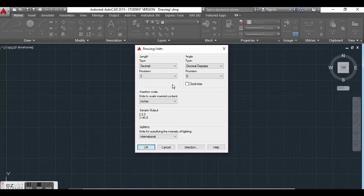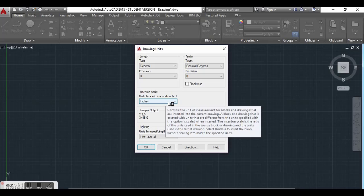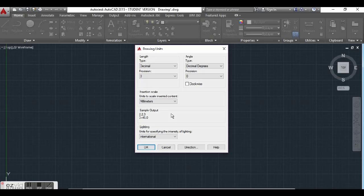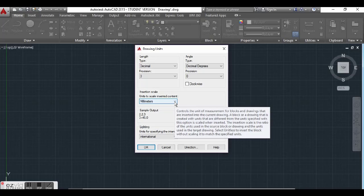Our insertion scale is very important because that tells us what units we are going to be using. By default it is set to inches, and we are going to change that to millimeters because in my part of the world, which is St. Lucia, we follow the metric system. The metric system is also a standard unit of measurement recognized worldwide, so we're going to leave it as millimeters.